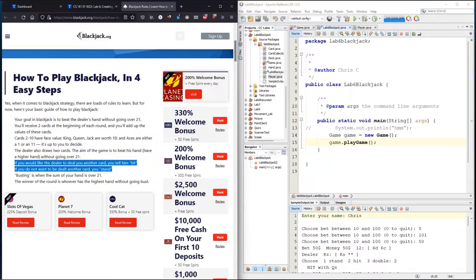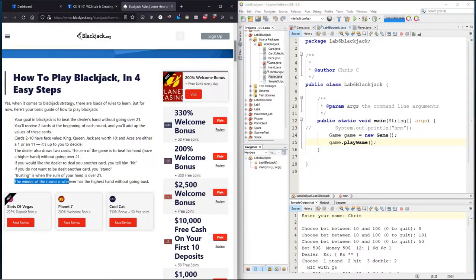Also, there's betting that happens, which I don't see in these rules. So the winner of the round is whoever's the highest hand without going bust.